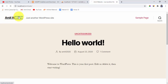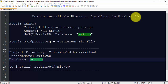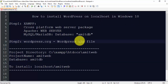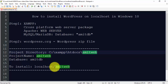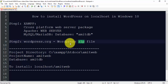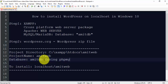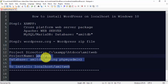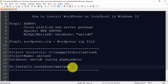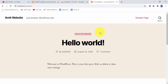In this video we saw how to easily install WordPress on localhost on Windows 10. We needed XAMPP and the WordPress zip file. The project folder was C:\xampp\htdocs\Amitweb, where we placed the wordpress.org zip file. We created the amitdb database using phpMyAdmin, then navigated to localhost/Amitweb in the browser to complete the installation. Thank you for watching — if you liked this tutorial, subscribe to the channel and share the video.